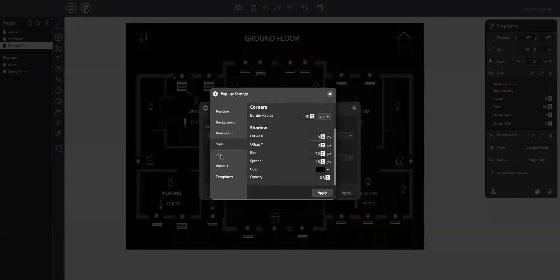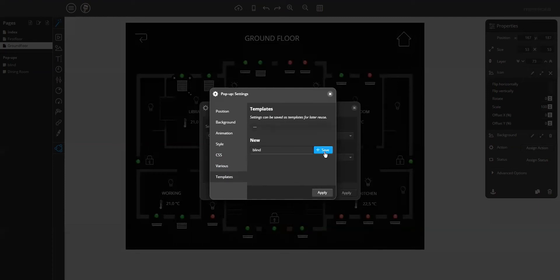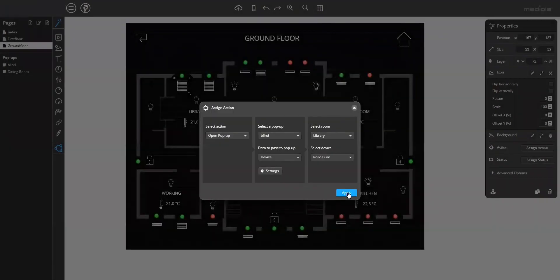And for advanced users, they can use CSS. And you can save this as a template. Now I apply all these settings to the pop-up.